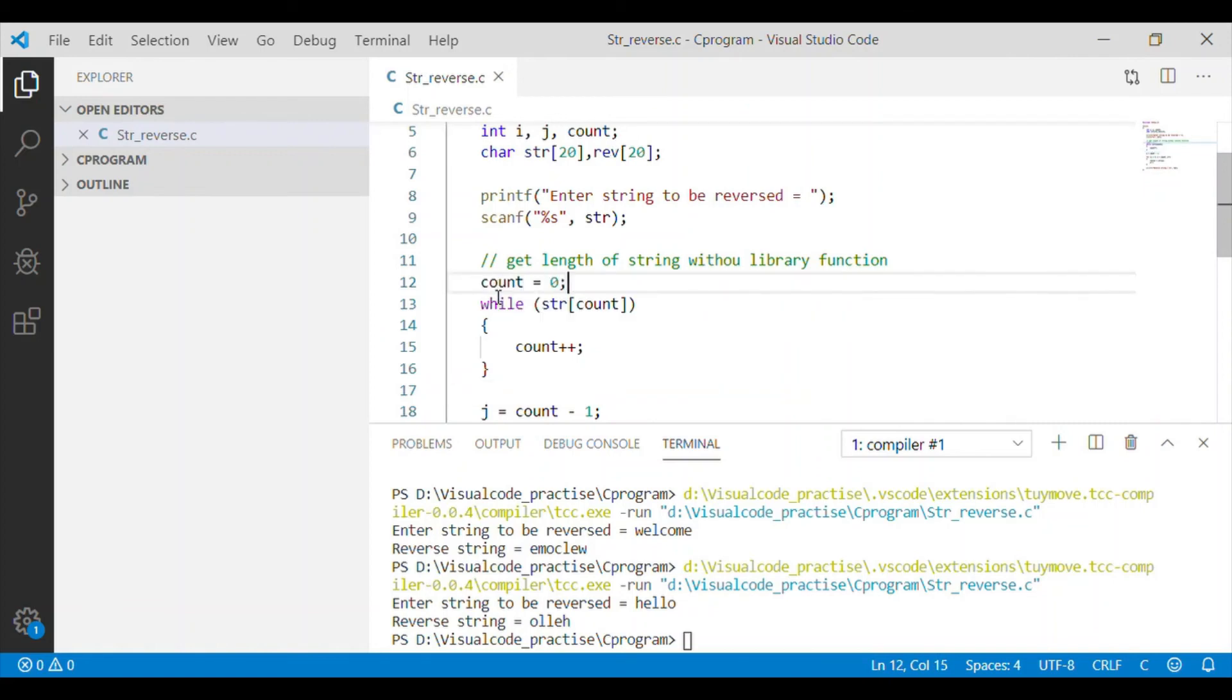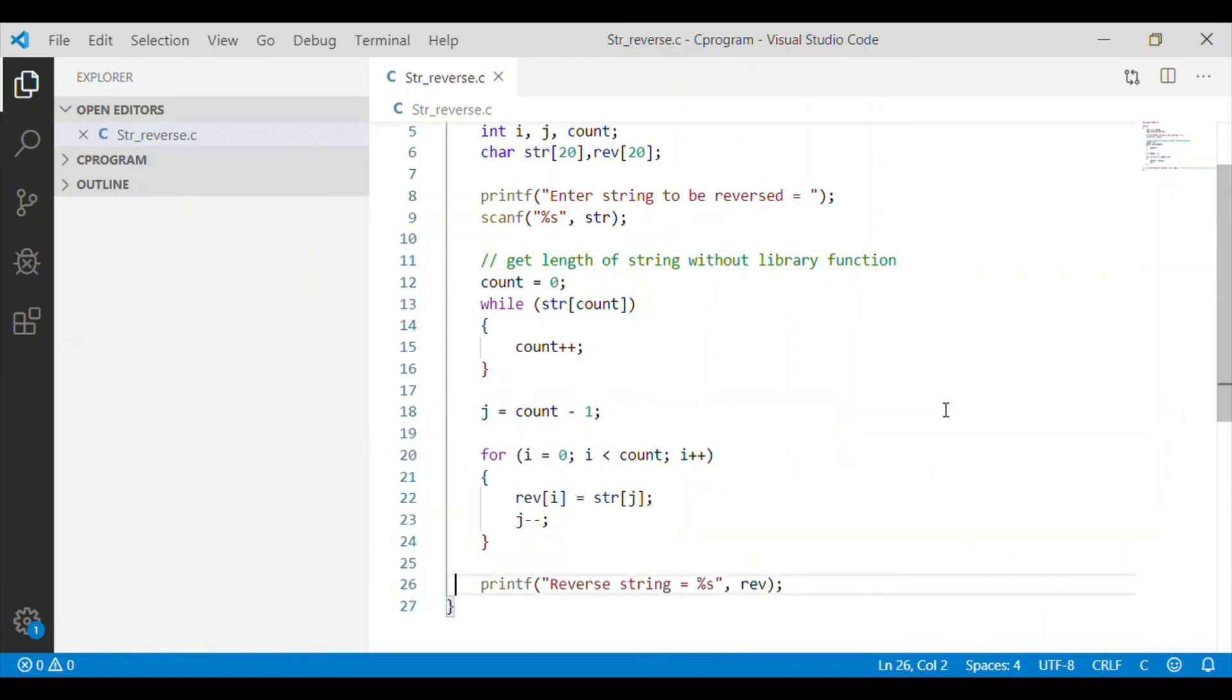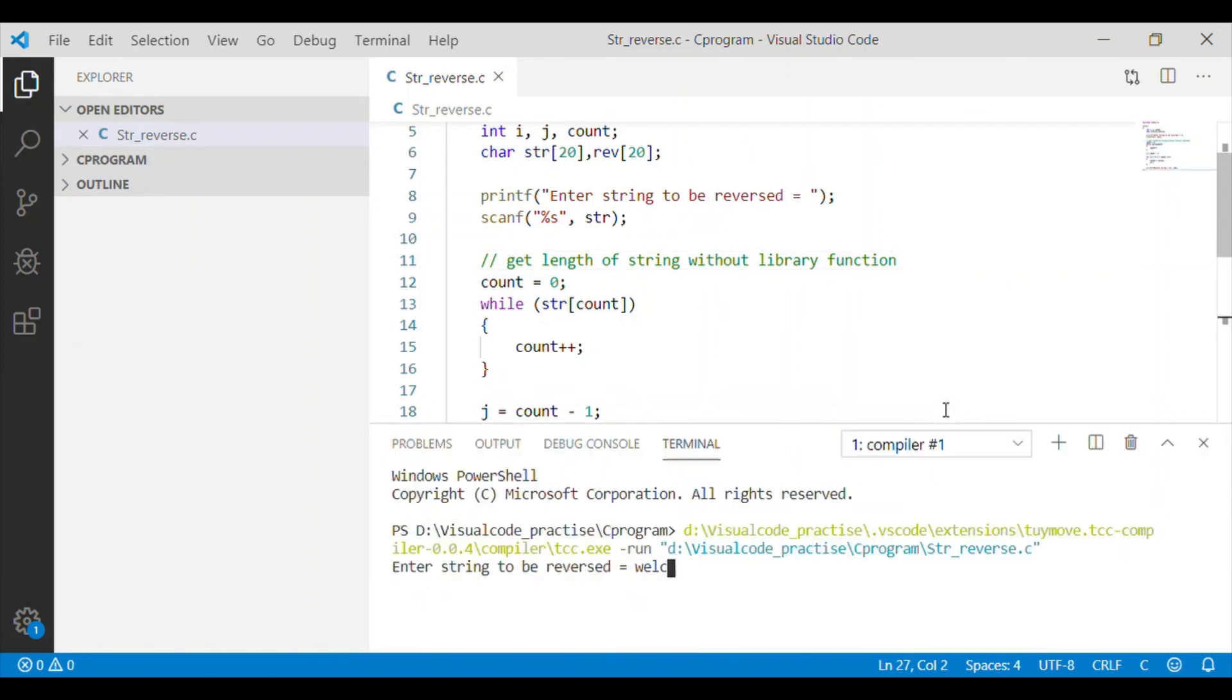Now we will try to execute once again. Yes, it is reversed. Another attempt - yes, it is successful.